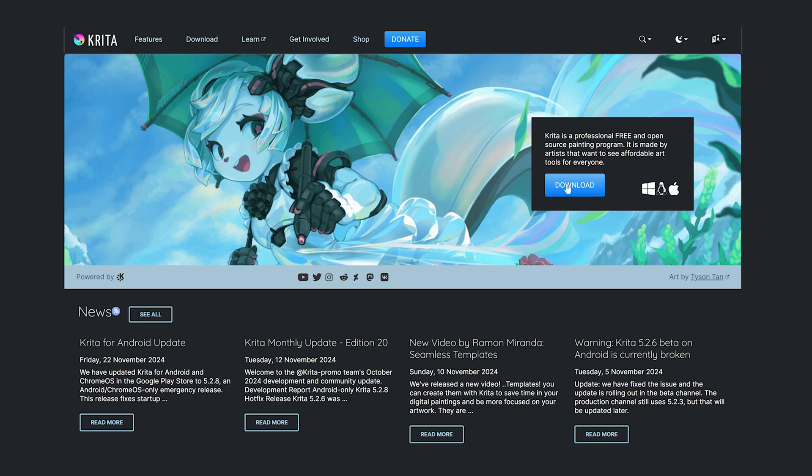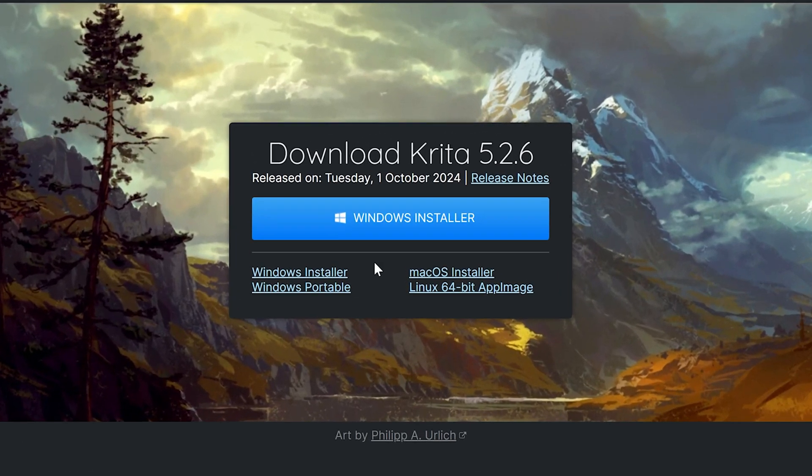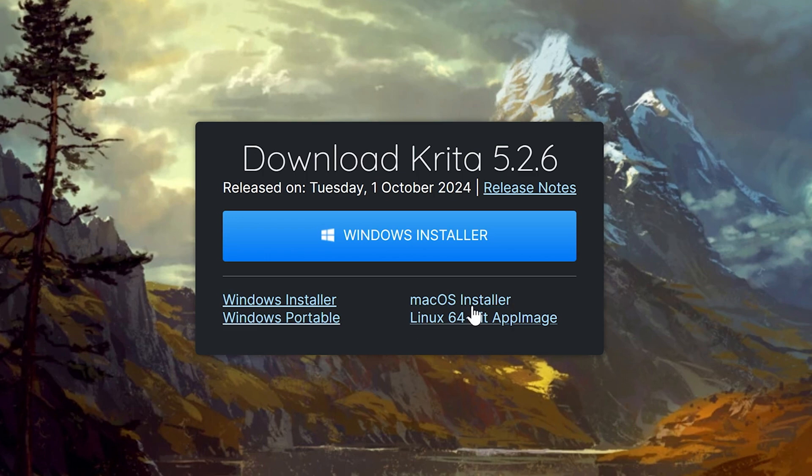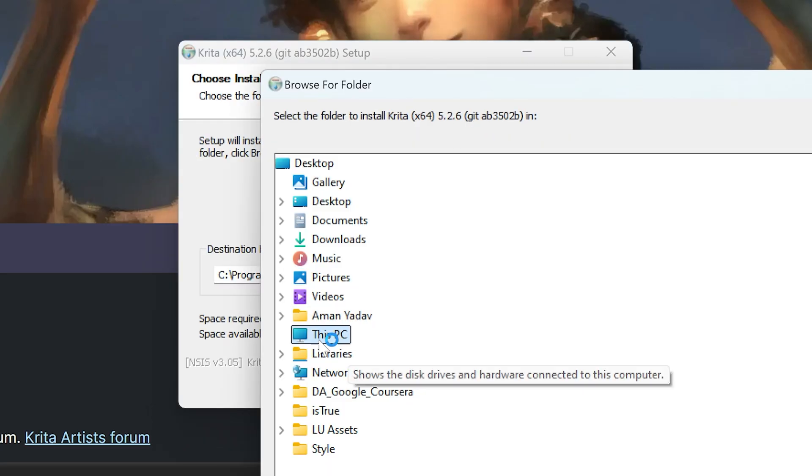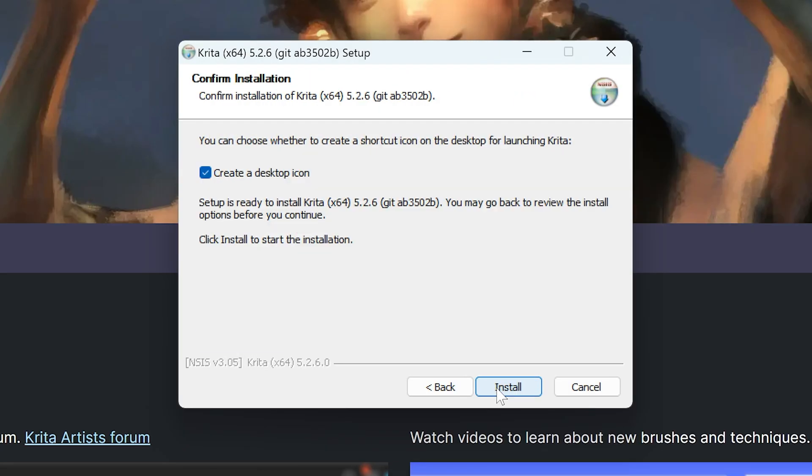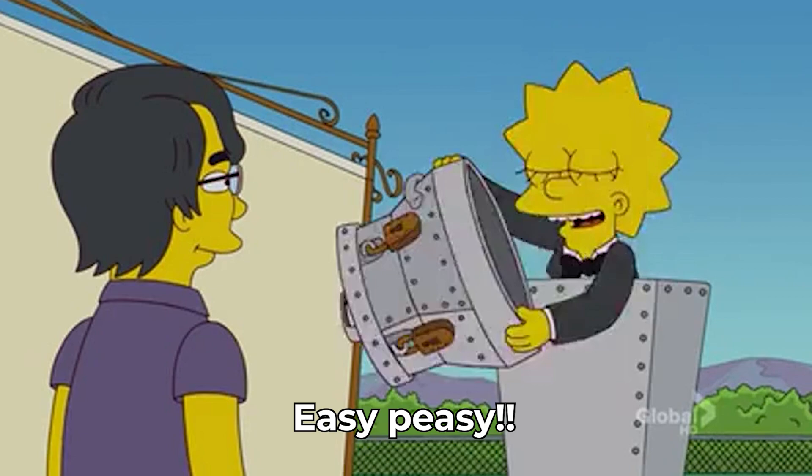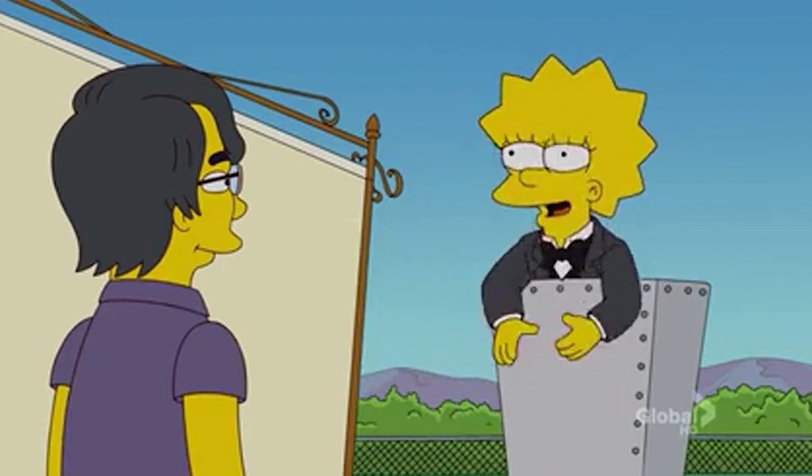Getting Krita is super easy. Just go to their official website and download it. It works on Windows, macOS and Linux. Once it's downloaded, you just install it like any other program. Easy peasy.